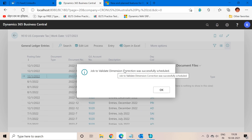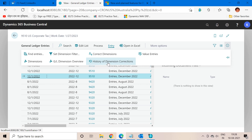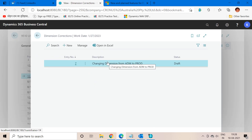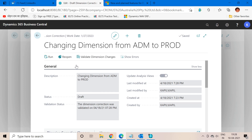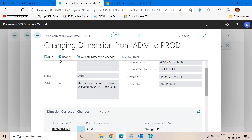The job to validate the dimension correction was successfully scheduled. Now let's go to the History of Dimension Correction and select this entry. This is the history of my selected entry. As you can see, the status is currently Draft. Selecting this, we can see the validation status — the dimension correction was validated on this date and time — which means my validation has already been run.